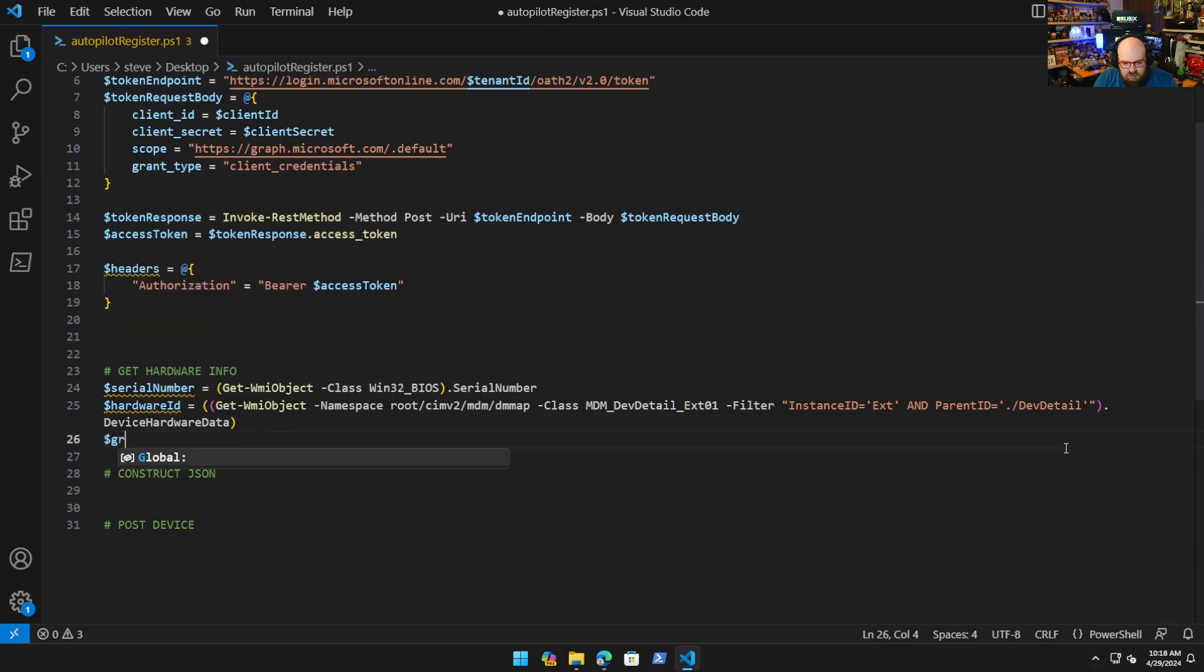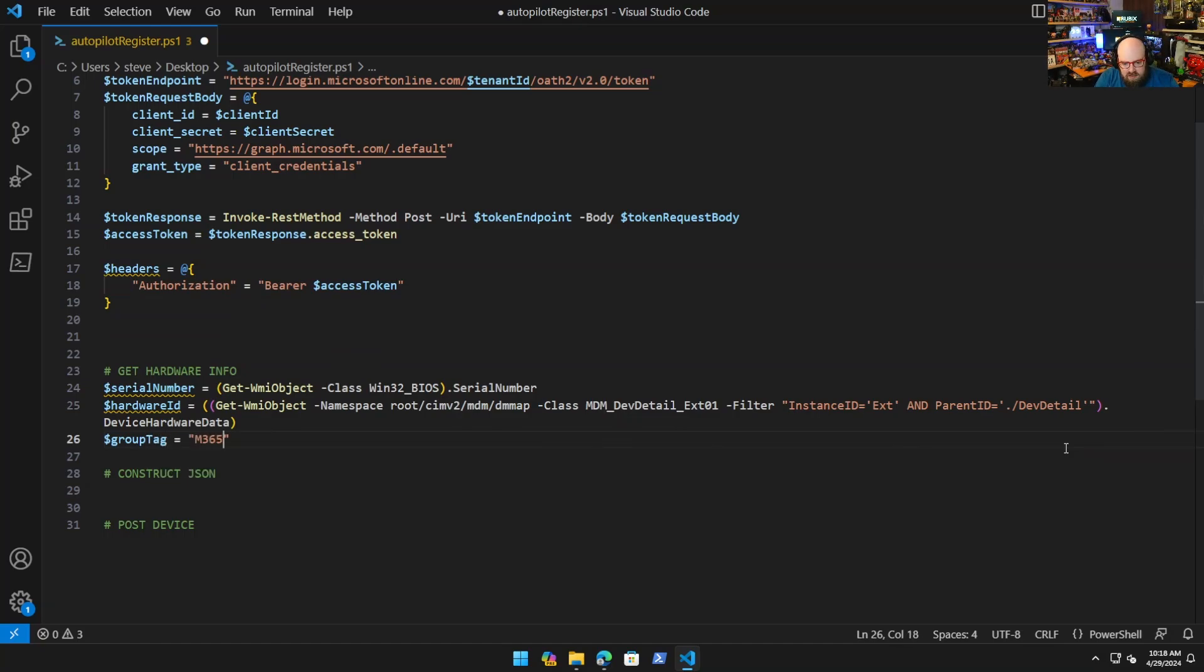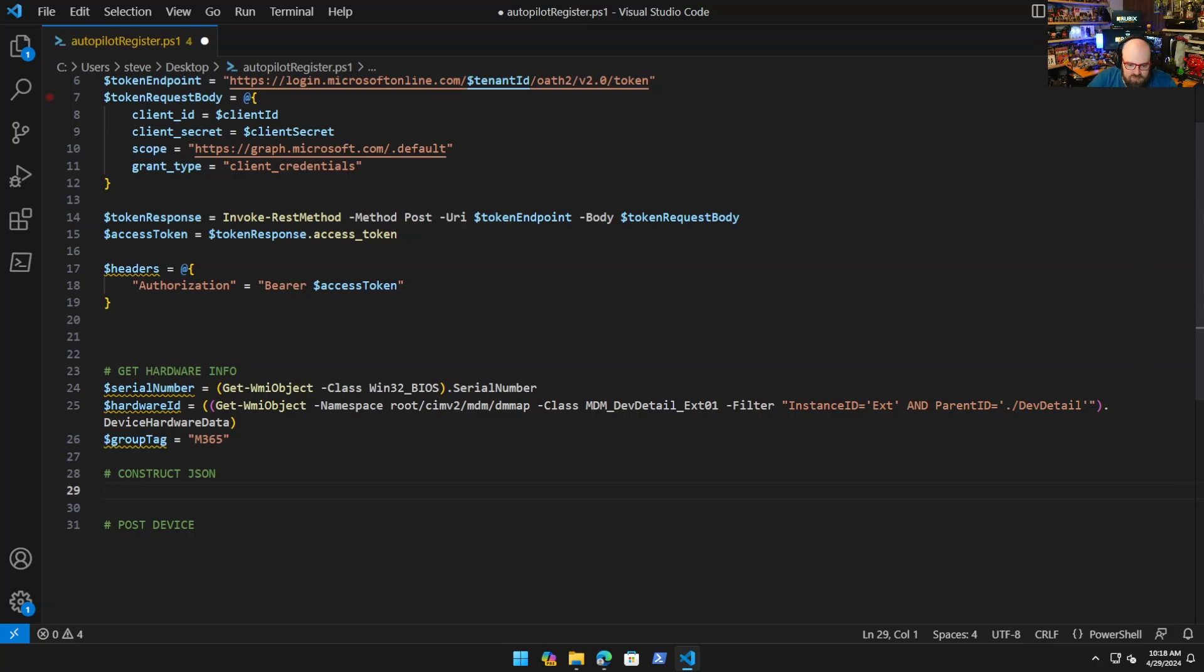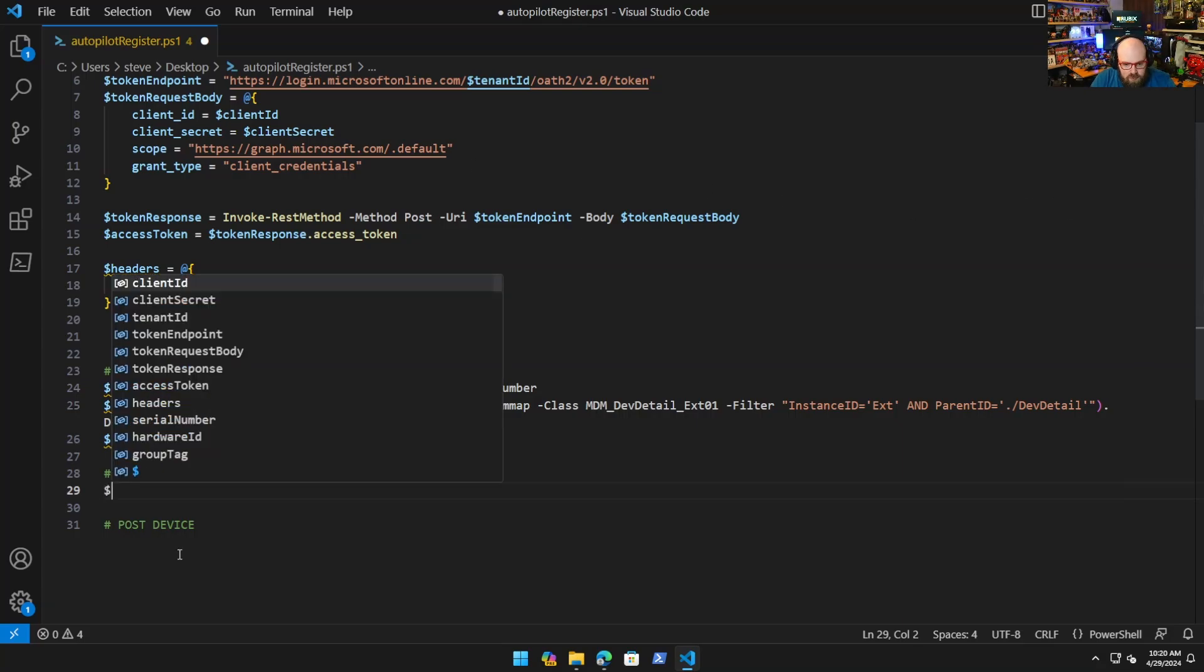Let's Get-WmiObject -Namespace root/cimv2/mdm/dmmap -Class MDM_DevDetail_Ext01 -Filter, instance ID and parent ID equals DevDetail. And then after the first parenthesis you want dot DeviceHardwareData. That should be it. That's going to give you both things. And optionally if you want to add the group tag, this would be your time to do it. I'll do M365.